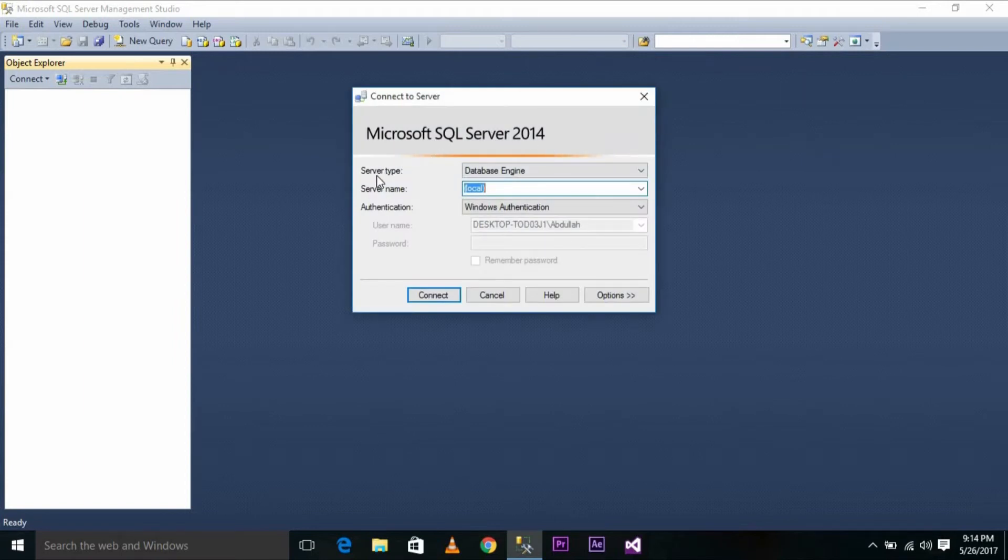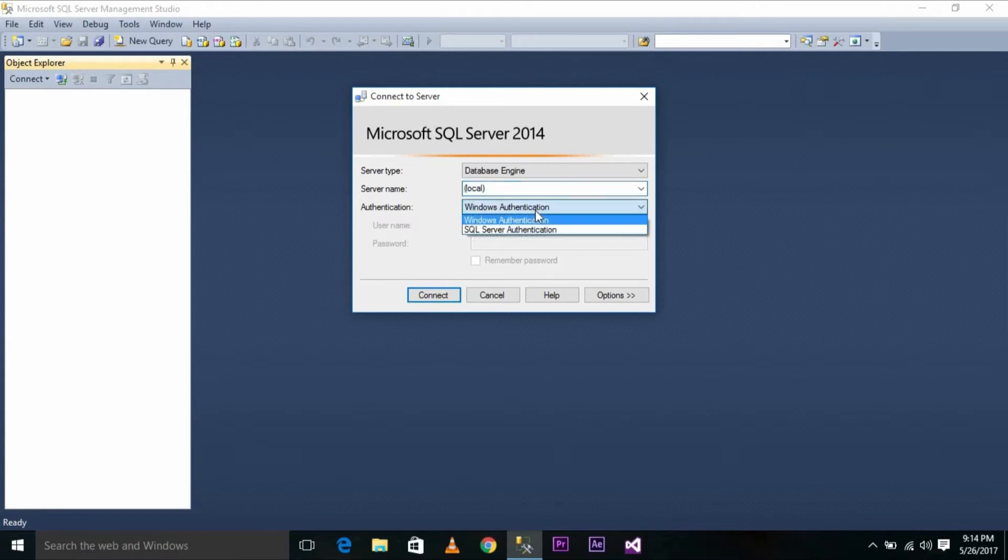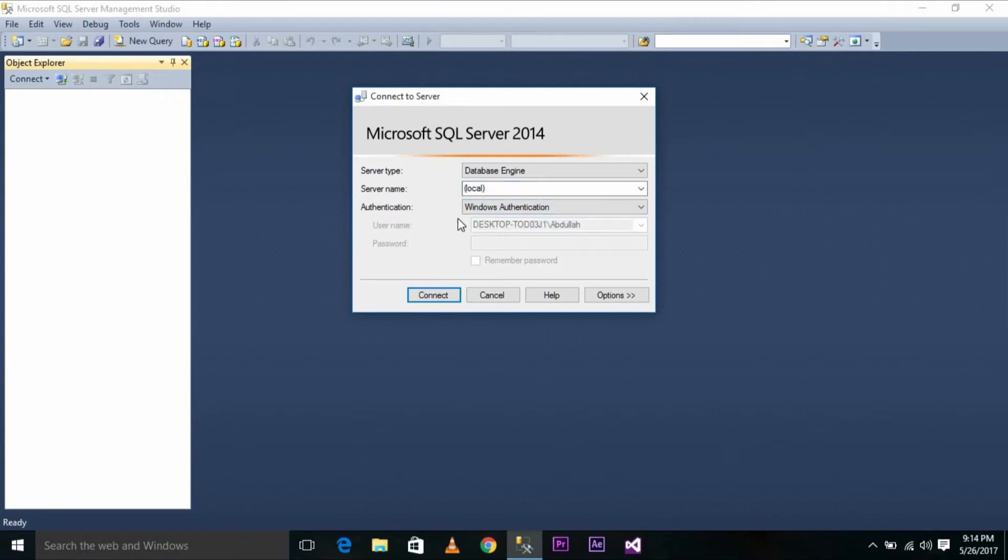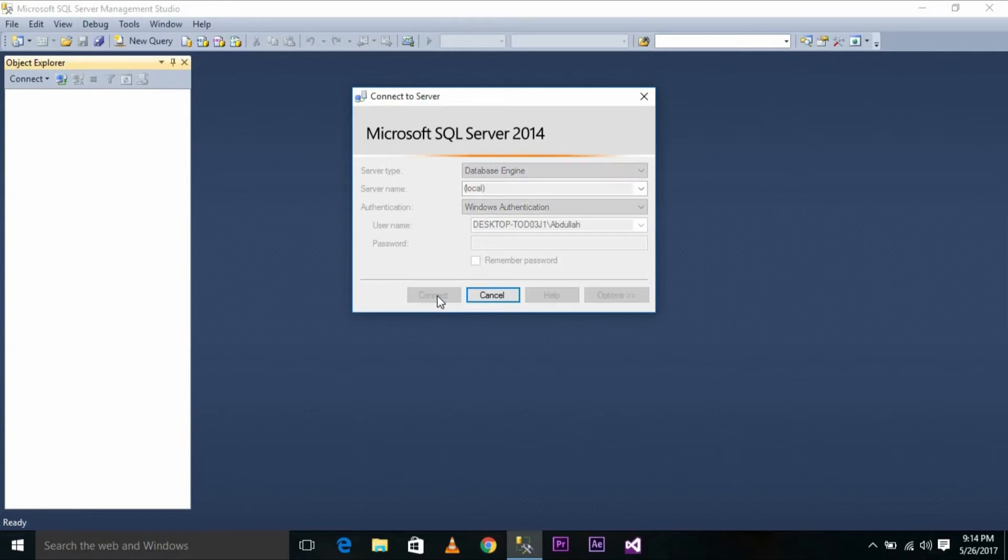I've selected the server type as database engine and the server name as local as I'm trying to connect to my local database. The type of authentication I have selected is Windows Authentication because during the installation of SQL Server, I selected this type of authentication. When I try to connect to my database, I'm getting an error.